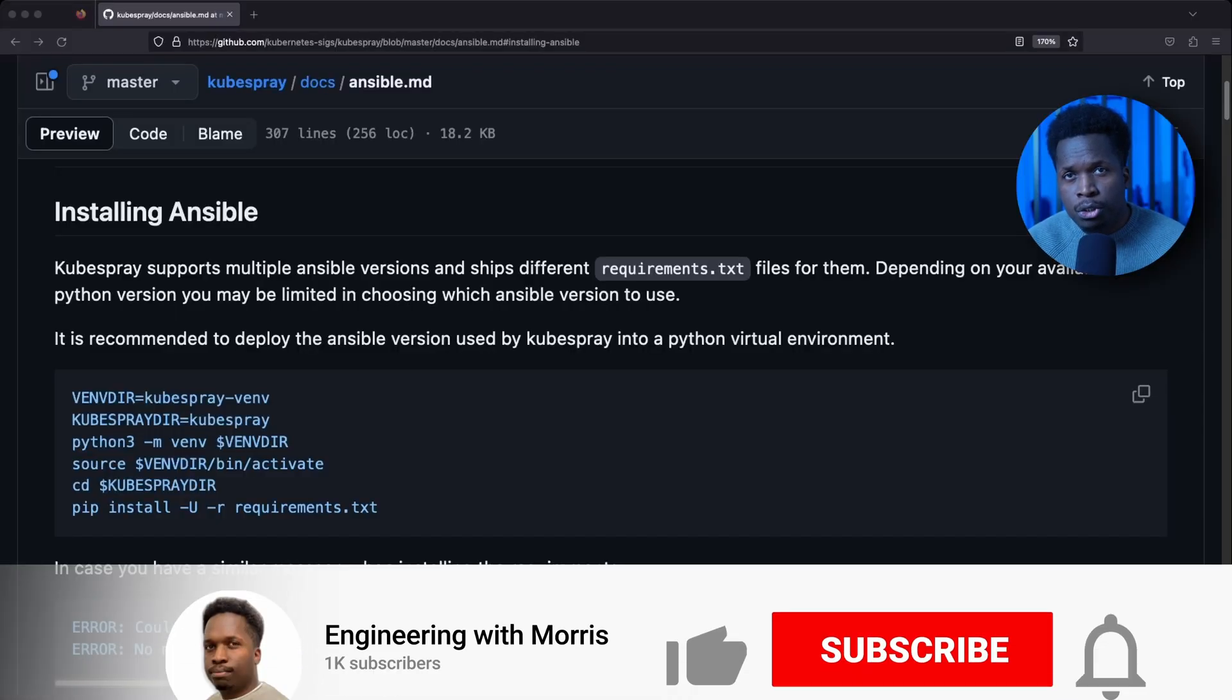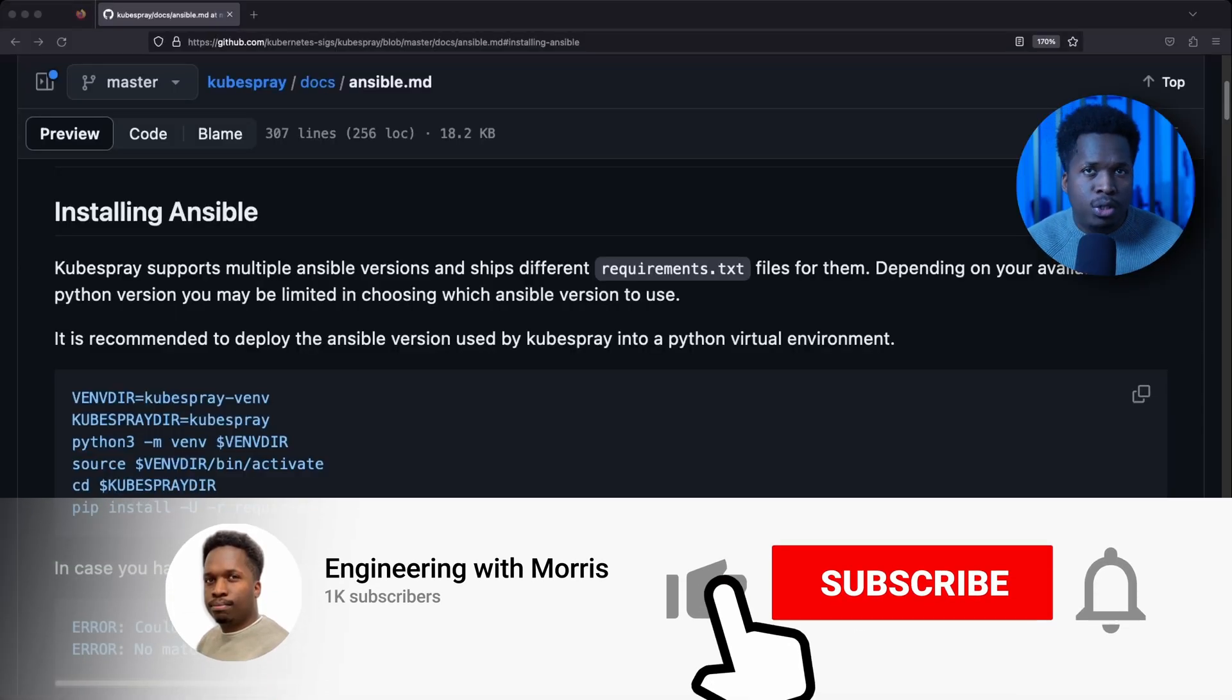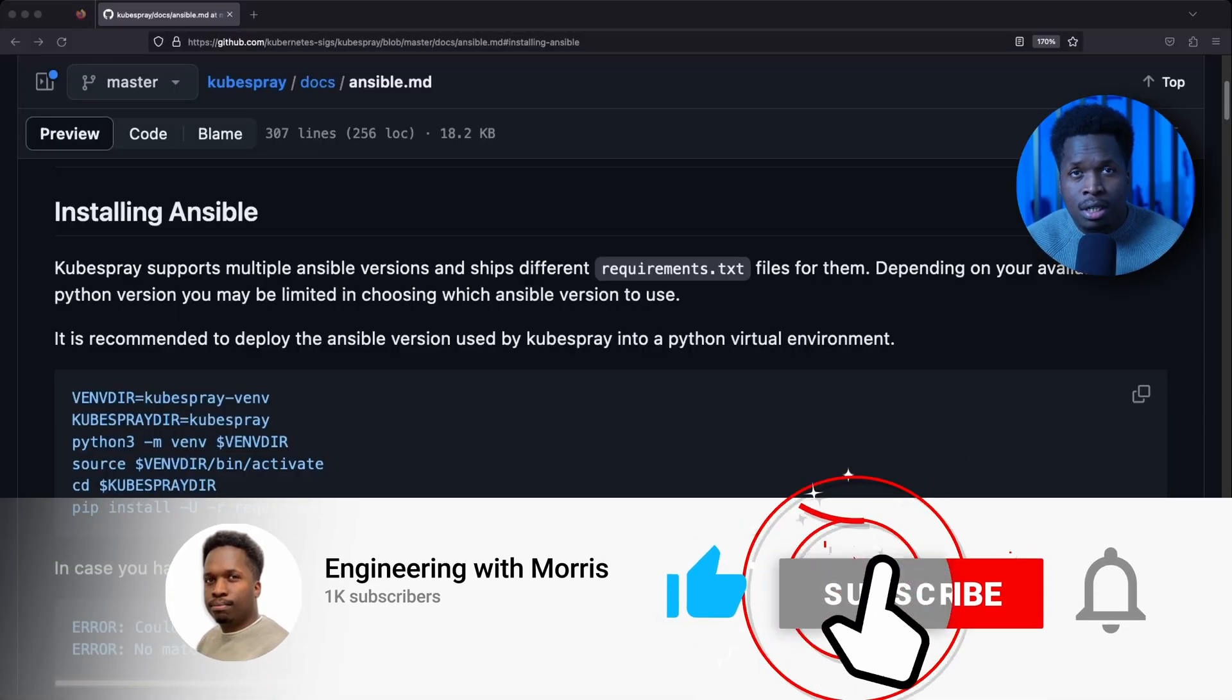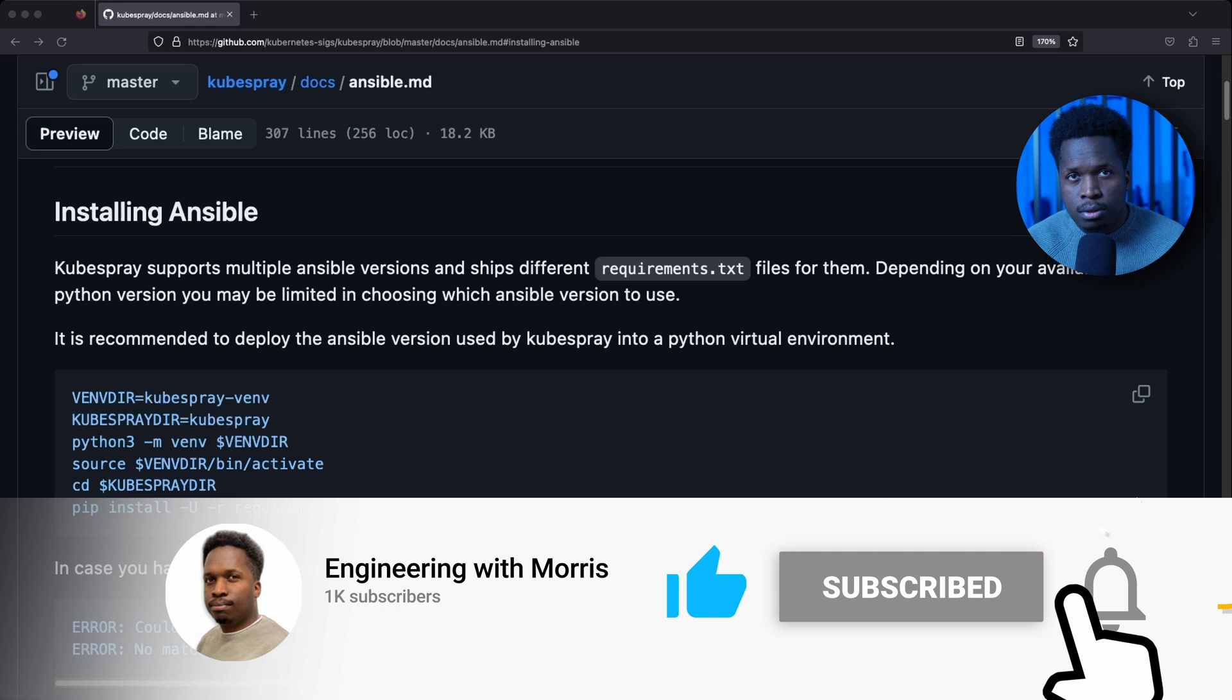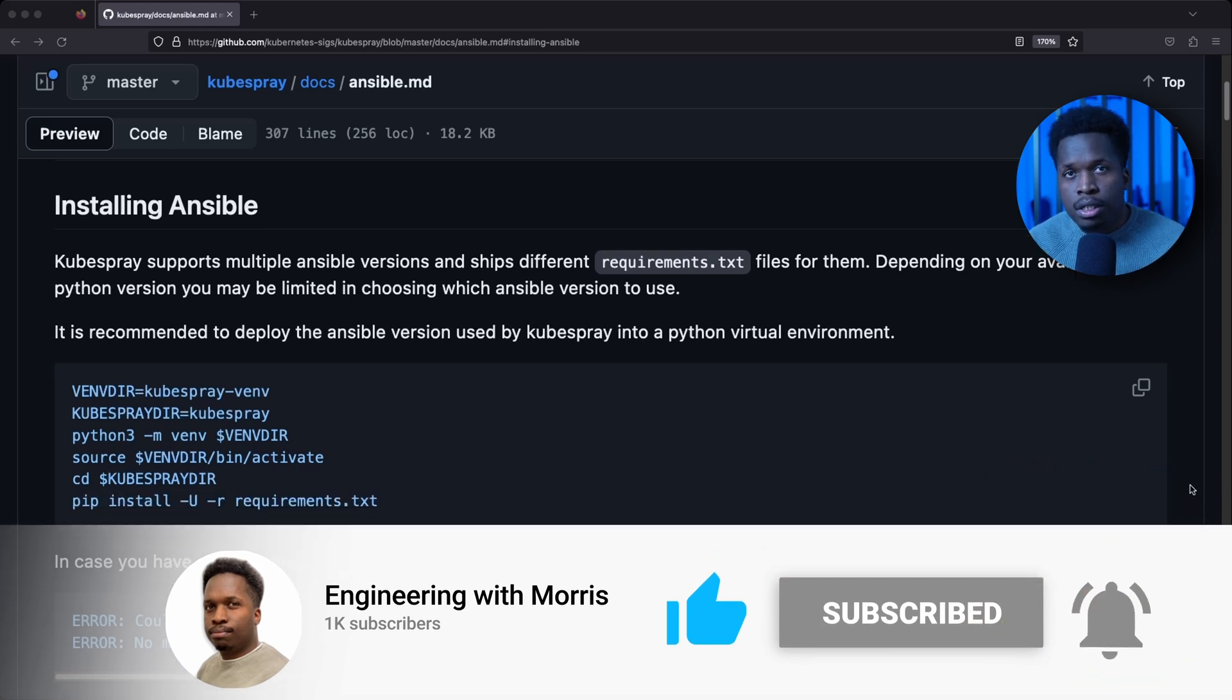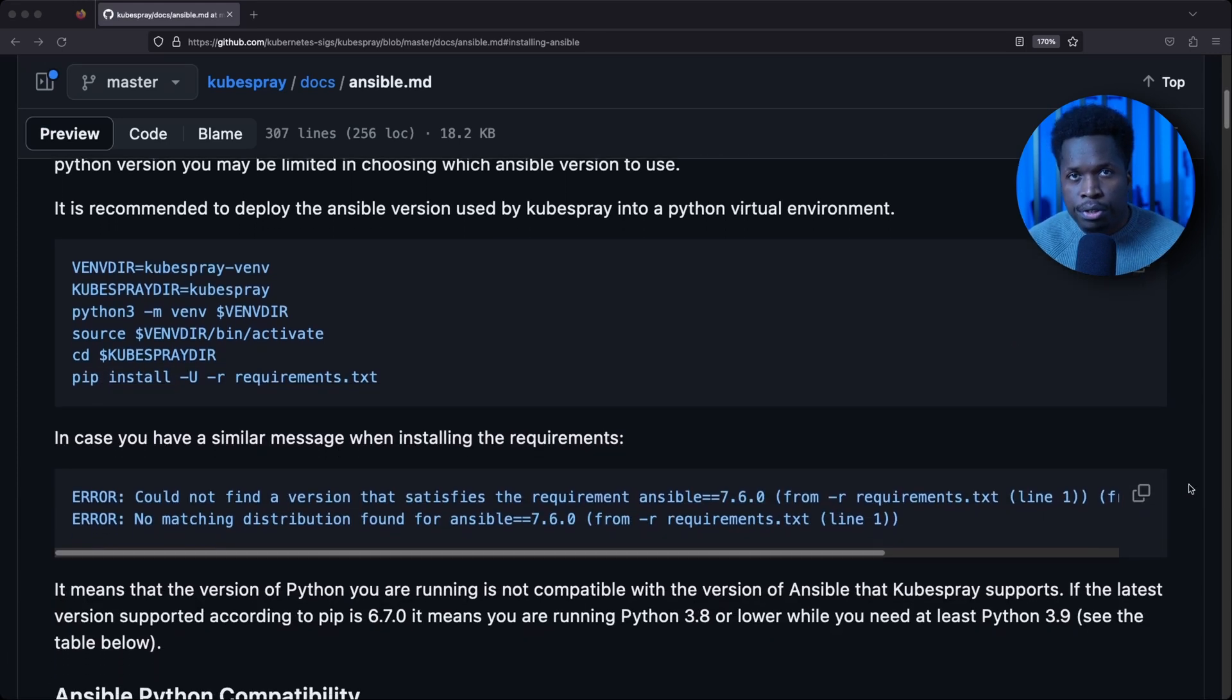Like I mentioned earlier, Kubespray uses Ansible to deploy Kubernetes. But one thing to keep in mind is that Kubespray is usually very particular about the Ansible and Python versions it likes to use. And this can vary between each Kubespray release.